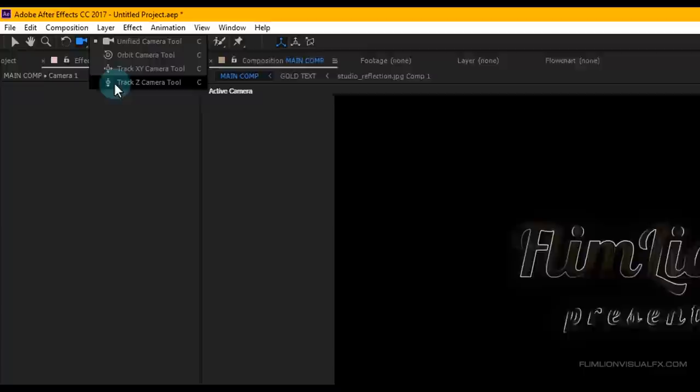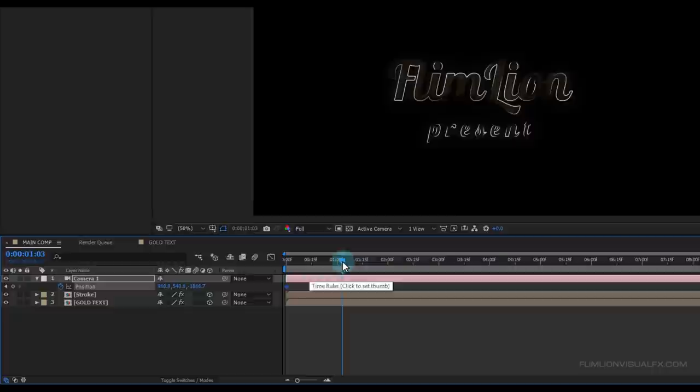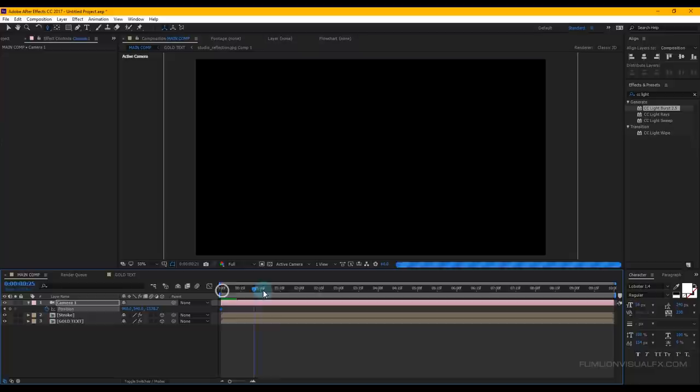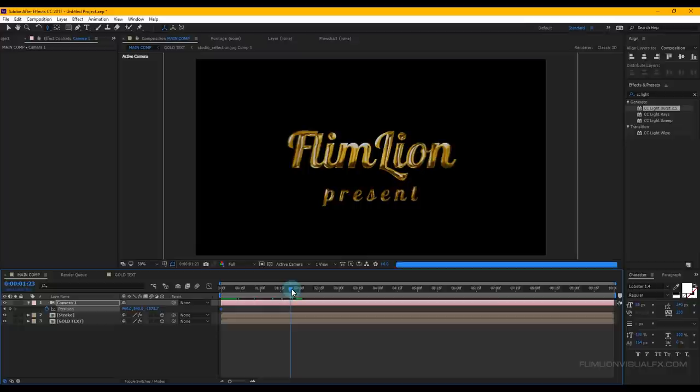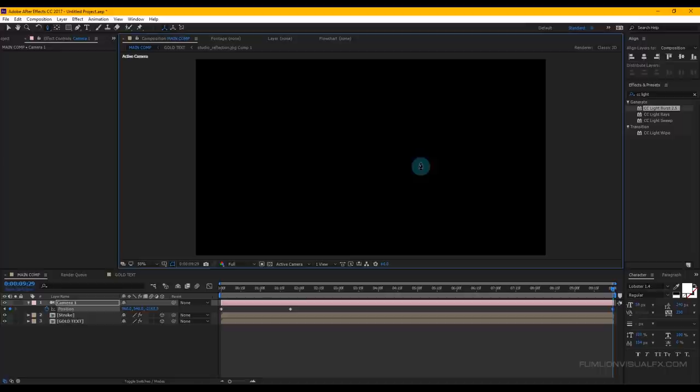Go to the toolbar and select the Track Camera tool. Select the camera, press P and set a keyframe on Position. Select the keyframe and drag it to the first frame. Zoom out the composition and drag it. Then go forward a few seconds and drag it down. Go to the end of the animation and drag it down just a little bit.